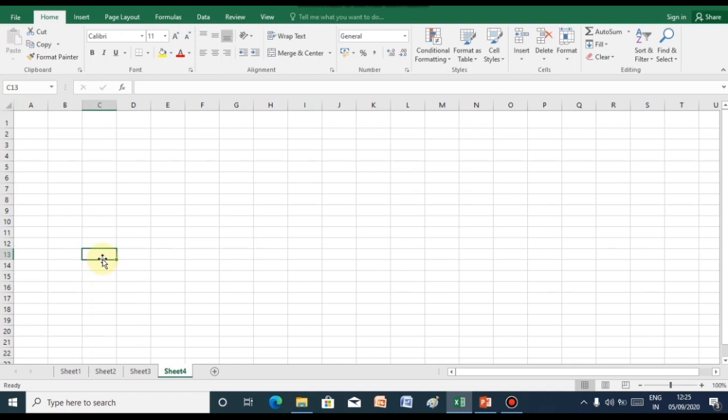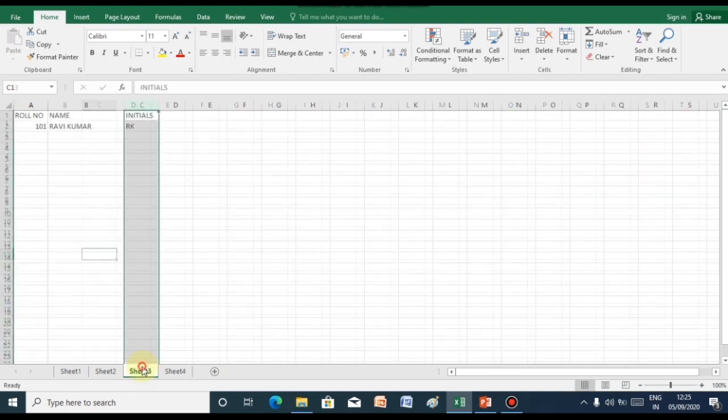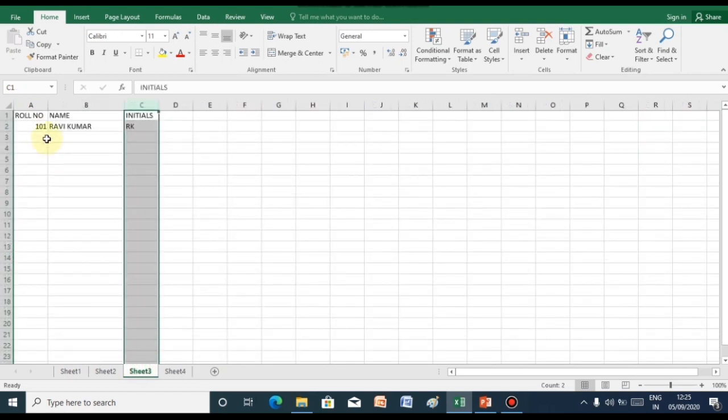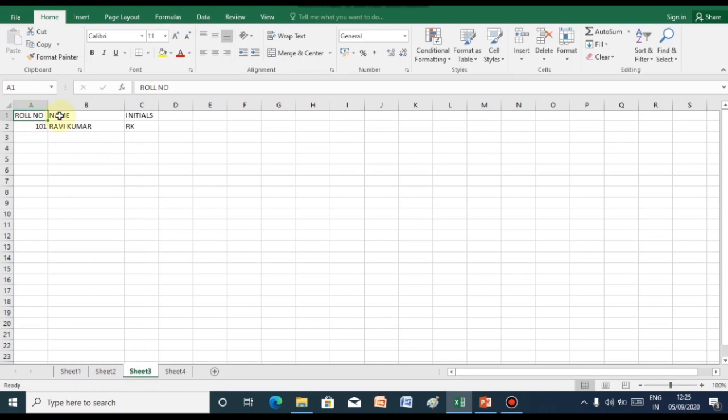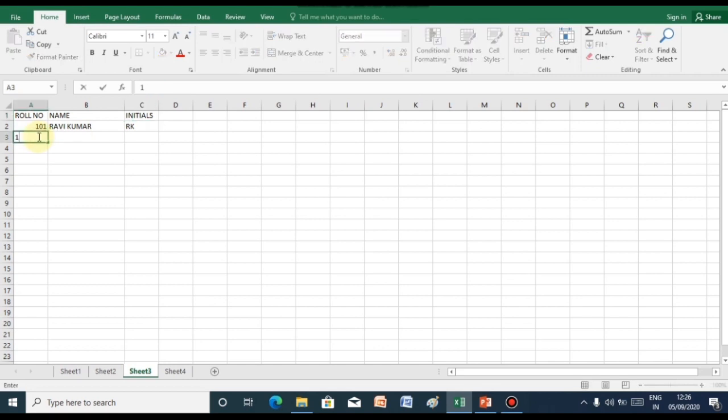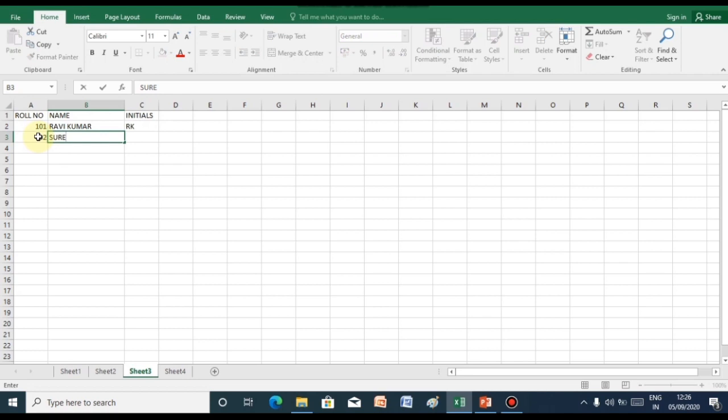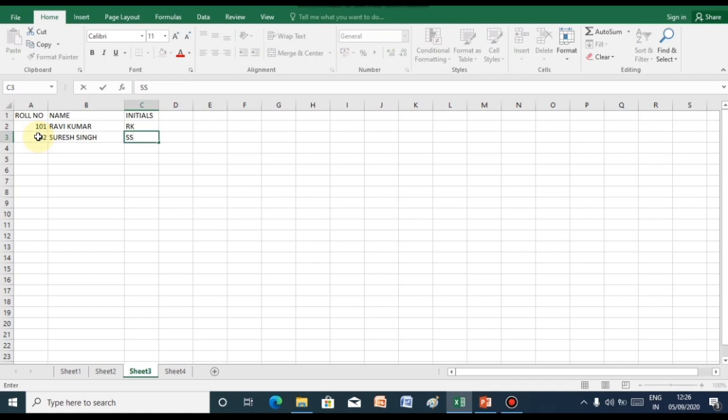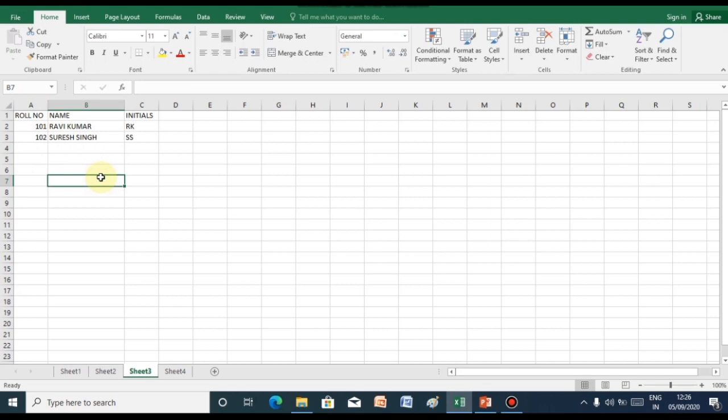So now children, let us create an Excel sheet which consists of column headings as row numbers, names, and initials. To enter data, click onto the cell and enter data. As you can see, here I have entered data in my worksheet.